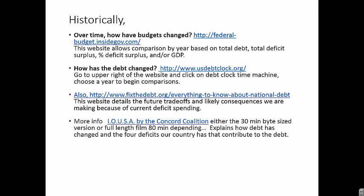The Concord Coalition is a bipartisan group started by former Senators Paul Tsongas, Warren Rudman, and Peter Peterson. They produced a movie in 2008 titled IO USA. It details the four deficits our country is facing and provides solutions. The Concord Coalition stresses that both tax increases and spending cuts will be needed. The entire movie is 80 minutes, but it's worthwhile.